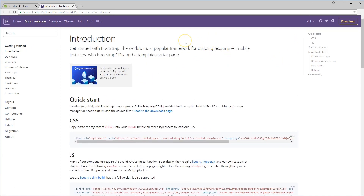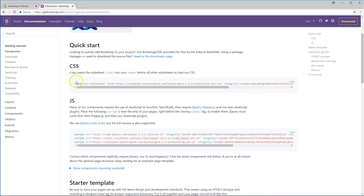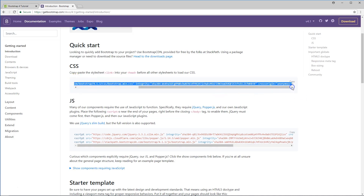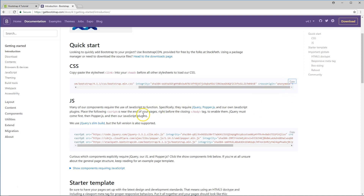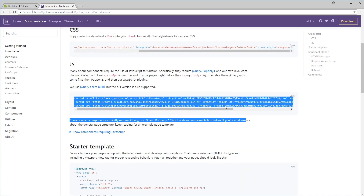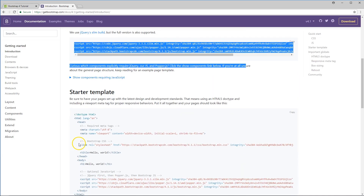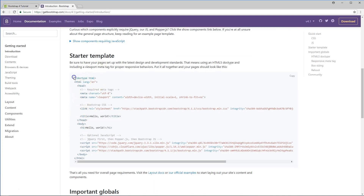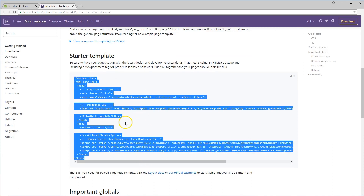Make sure you go to getbootstrap.com — you can see version 4.1 and basically the newest version. On Bootstrap we have a couple of different things. First, this is the introduction. If you're not downloading the files and you want to get it going faster, you just install these links into your header. Copy the CSS link into the header and the JS files at the bottom. They give you a starter template to start out from.